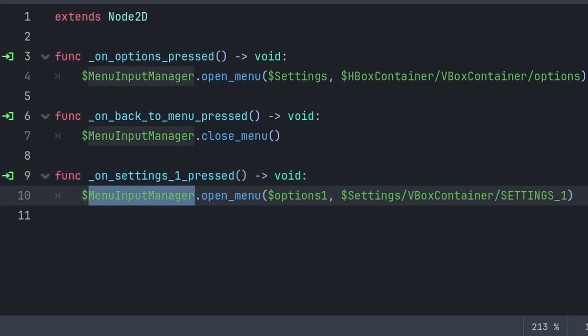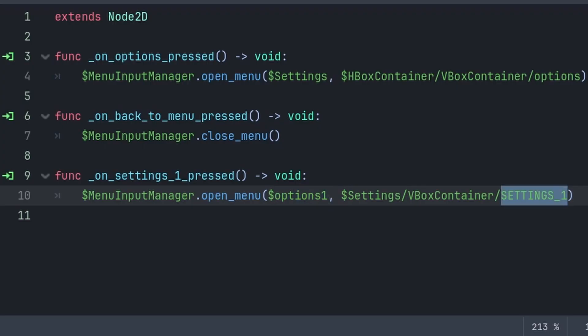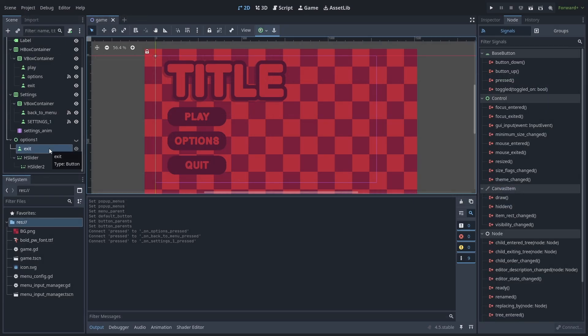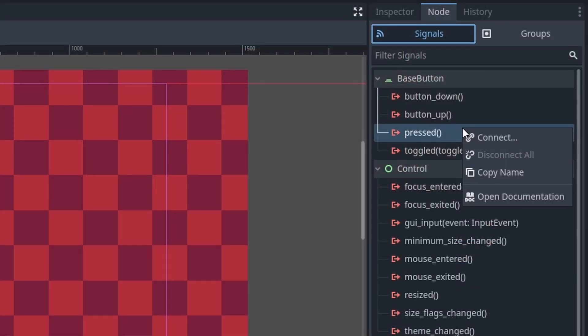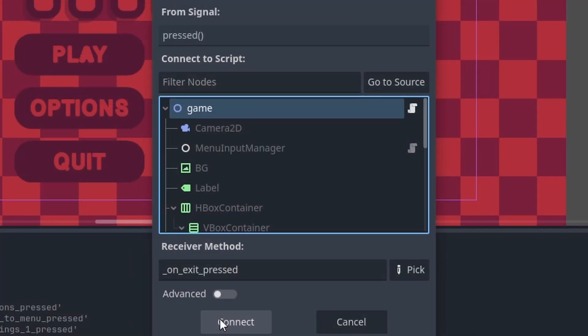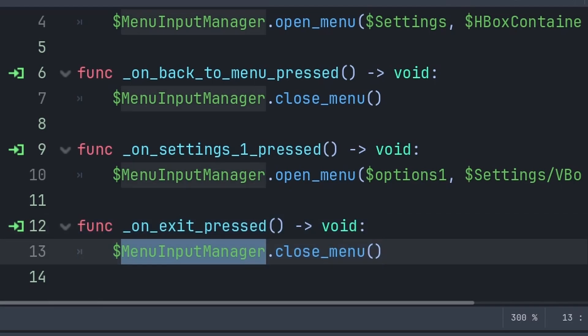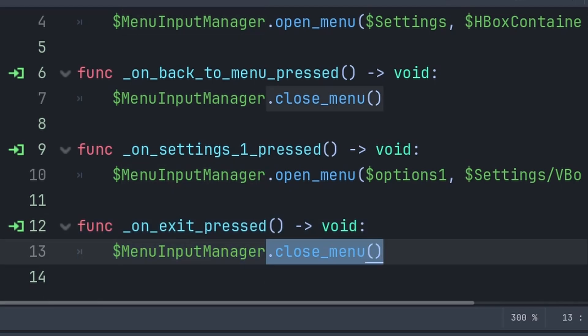Then inside the script, we will do the exact same as when opening a menu: grab the menu input manager node, then call the open menu function, passing the button parent node — which is the options one node, or the topmost node of the pop-up menu that you're trying to open — then passing the node that we want to focus when exiting this pop-up menu, which is the settings button we used to open up this pop-up menu. And for closing that pop-up menu that is inside of a pop-up menu, select the node that you want to close that menu, go to node, signals, right-click the press signal, press connect, don't connect it to the menu input manager, press connect, then inside the script, just grab the menu input manager and call the close menu function.